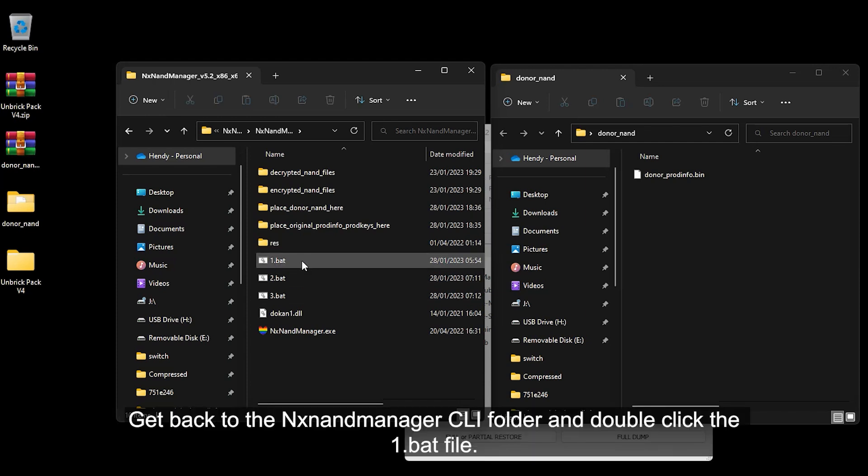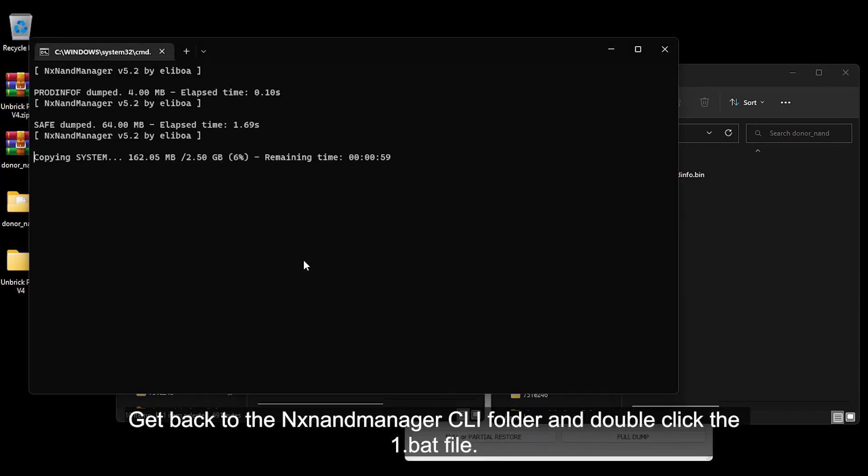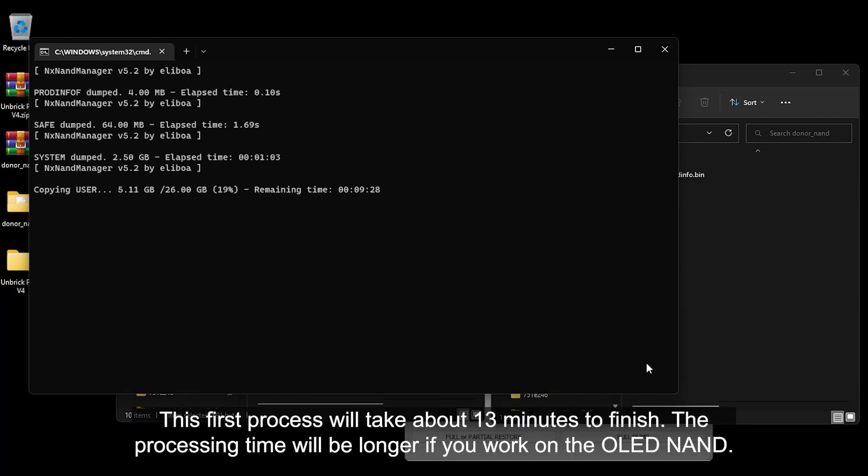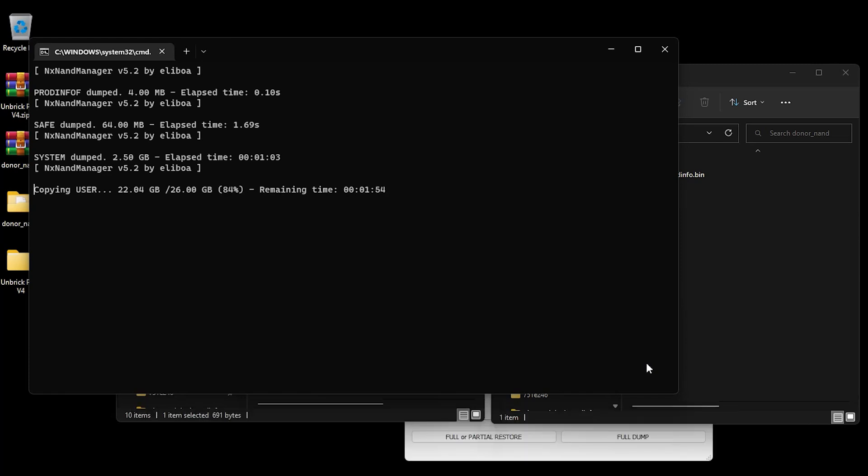Get back to the NX NAND Manager CLI folder and double-click the one.bat file. This first process will take about 13 minutes to finish. The processing time will be longer if you work on the OLED NAND.